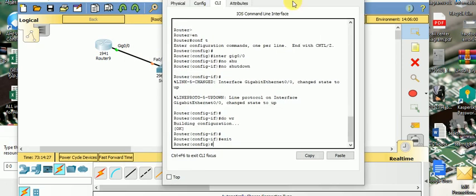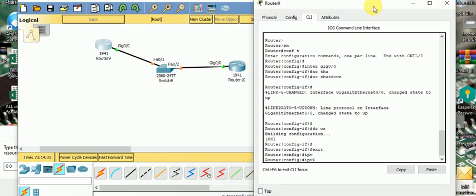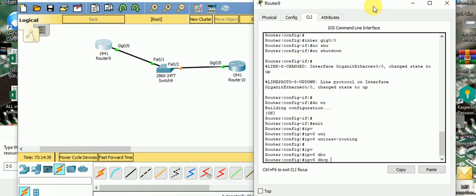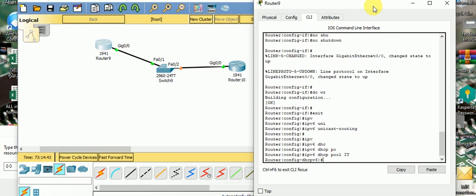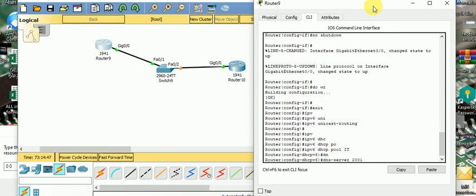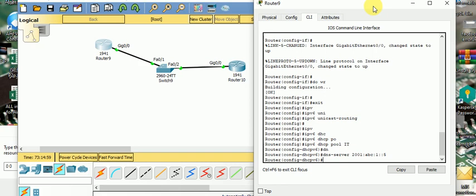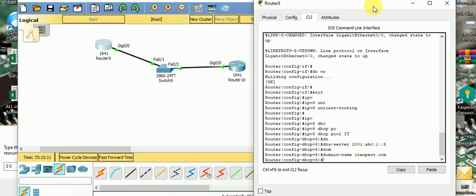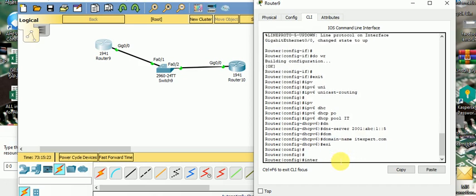Now let's start the DHCPv6 server configuration. First, we enable IPv6 routing with 'ipv6 unicast-routing'. Then we create a pool: 'ipv6 dhcp pool IP'. We insert the DNS server address: 2001:abc::1. Then we configure a domain name: 'domain-name itexpert.com'. We have now created the pool, configured DNS, and configured the domain name. Then exit.